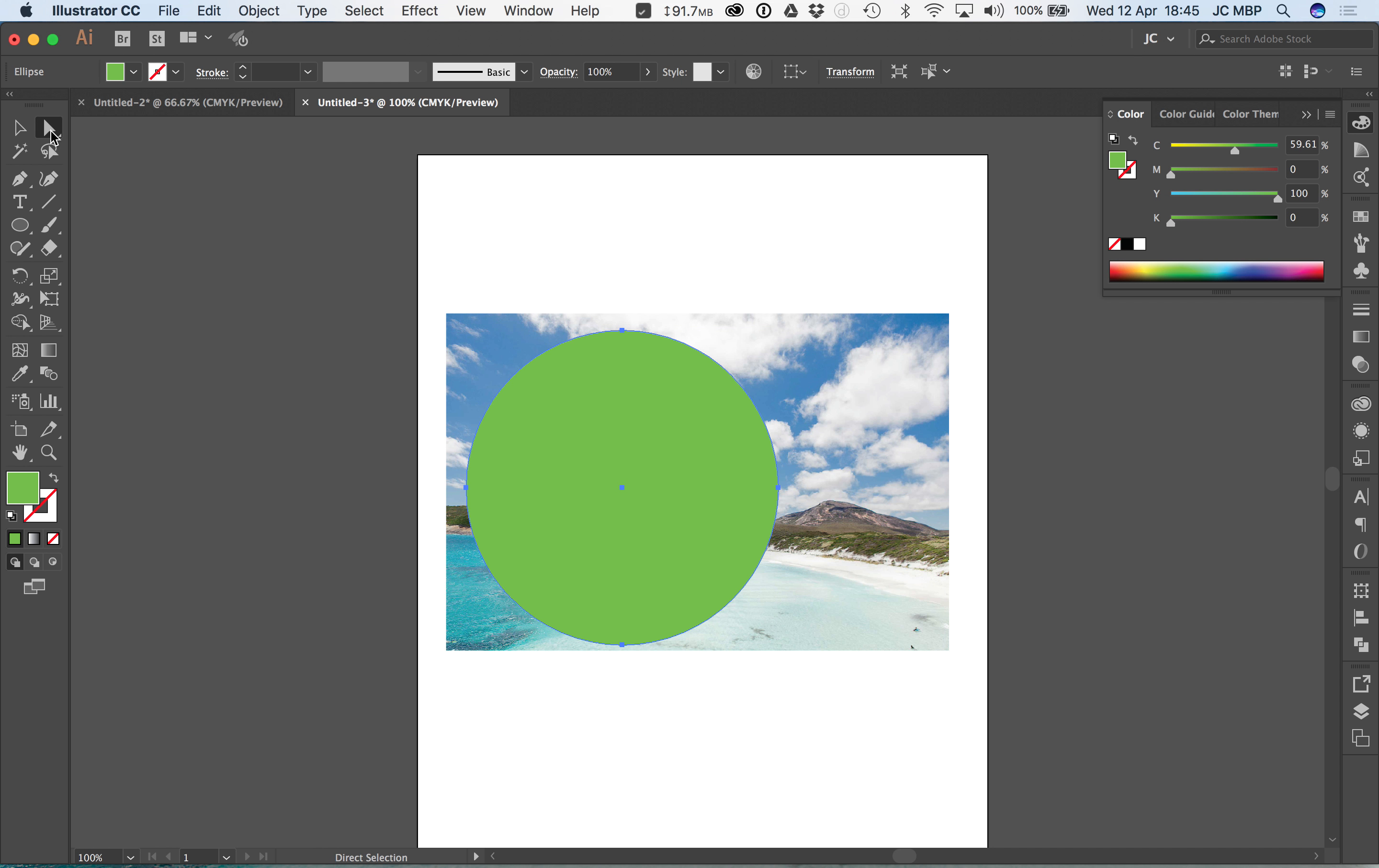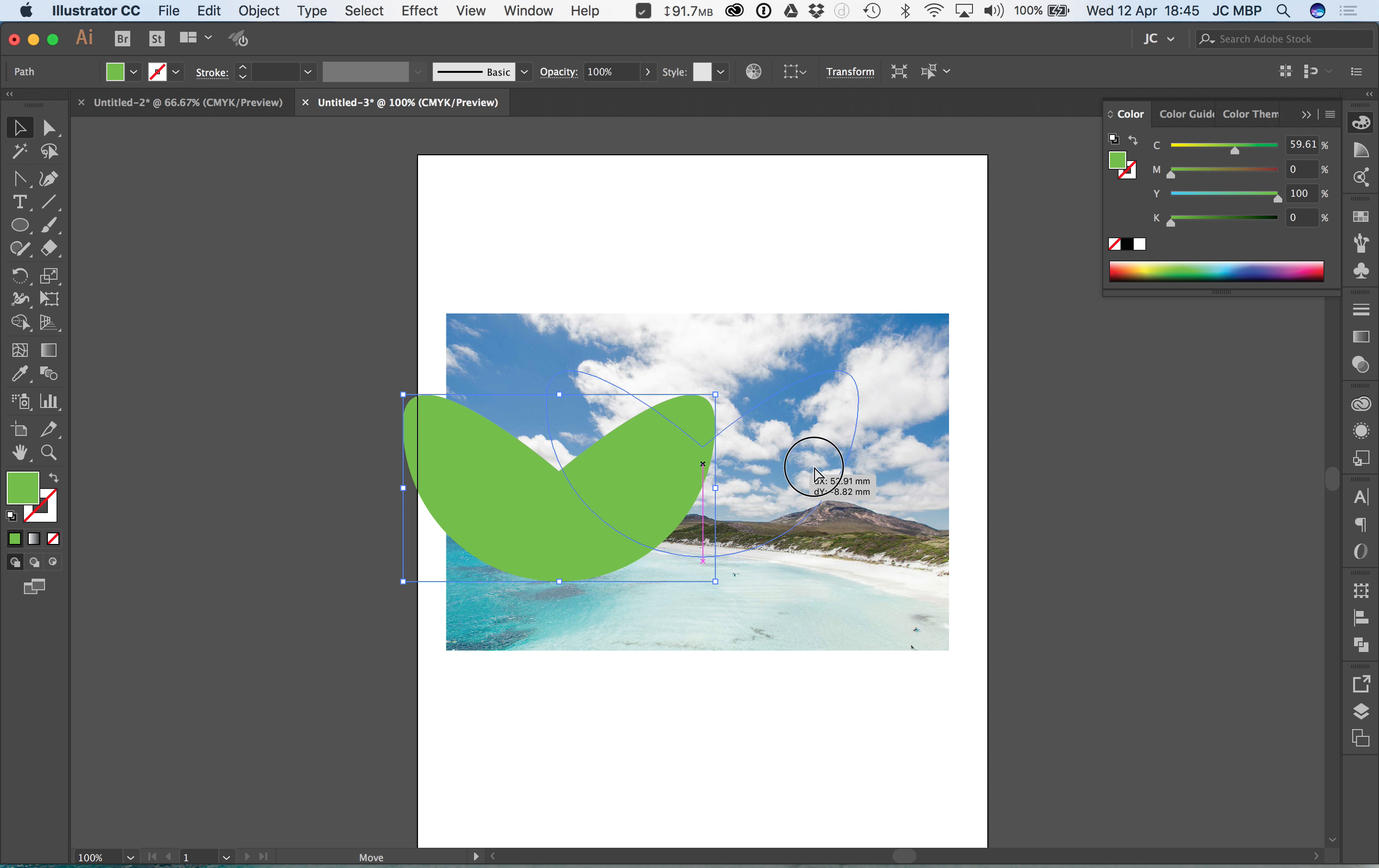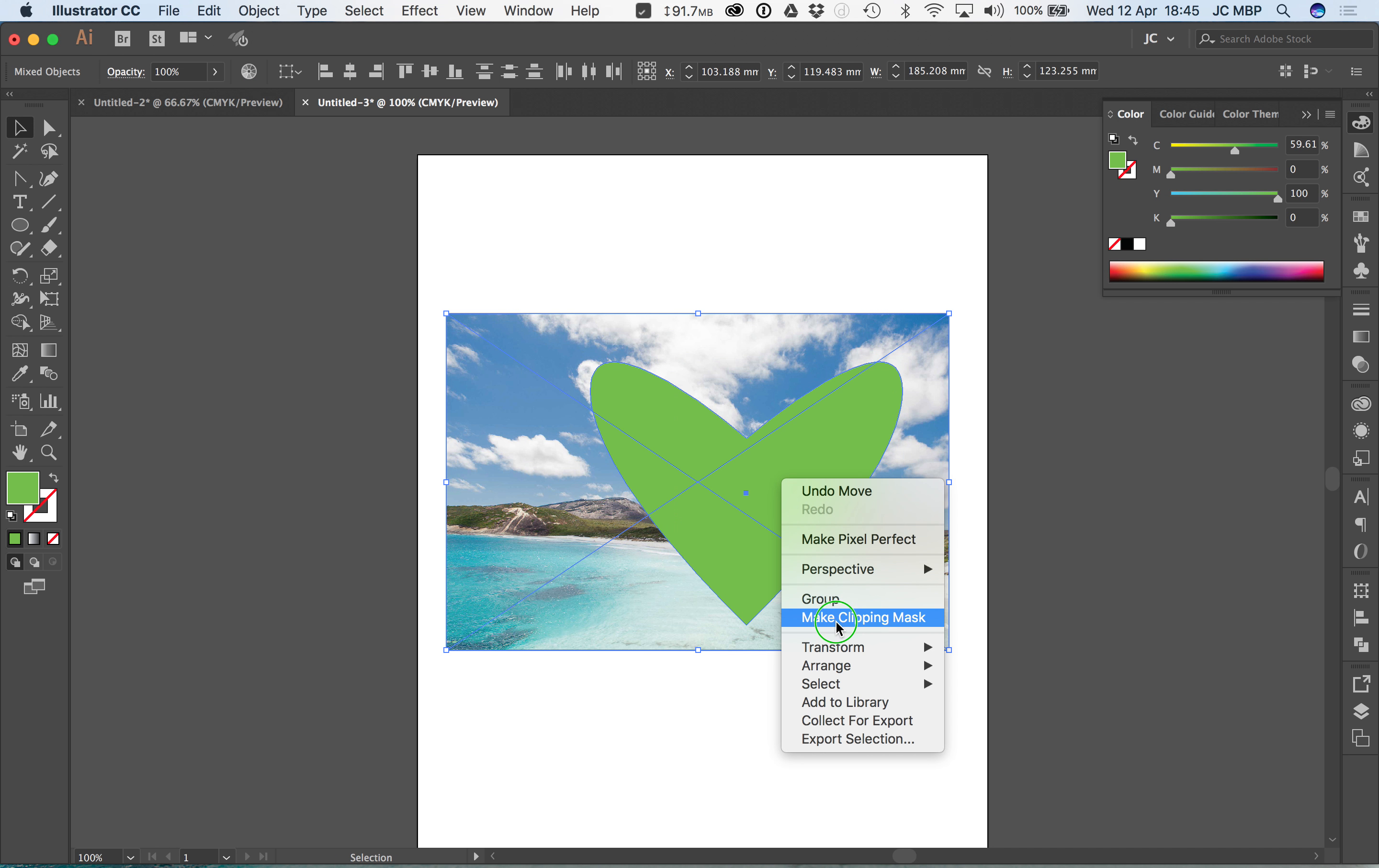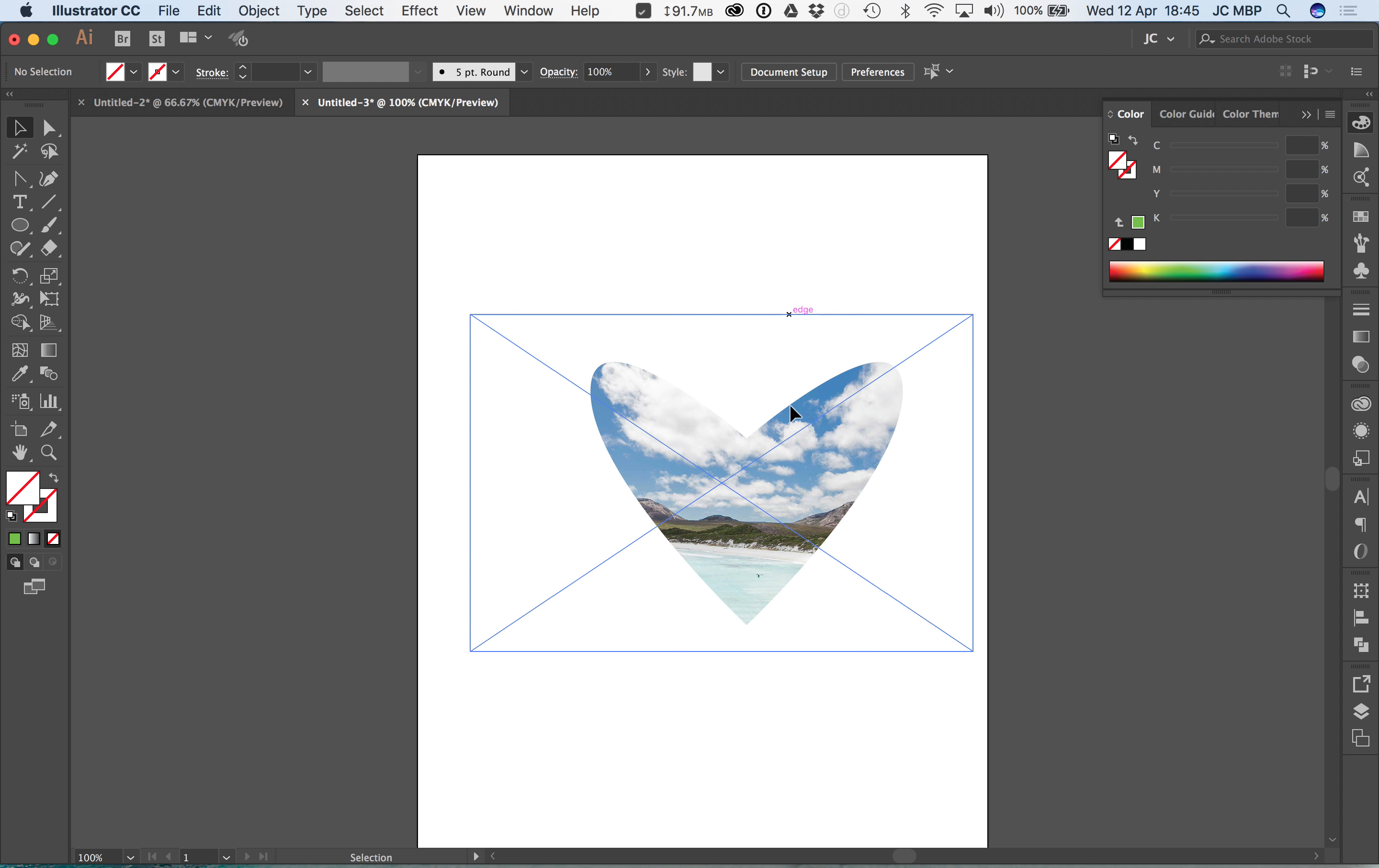I can click on this direct selection tool. Let's say I wanted this to actually be, for argument's sake, a weird heart. Terrible I know but let's say I can do that. Another thing you can do is go object, clipping mask, edit contents, because sometimes I want to be able to move things around in there independently of the mask that I've created.